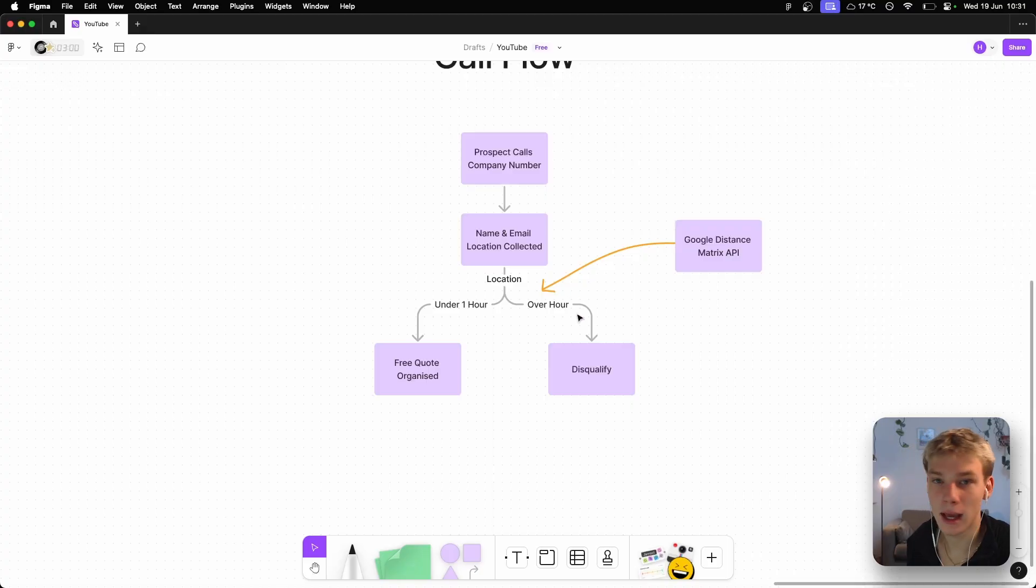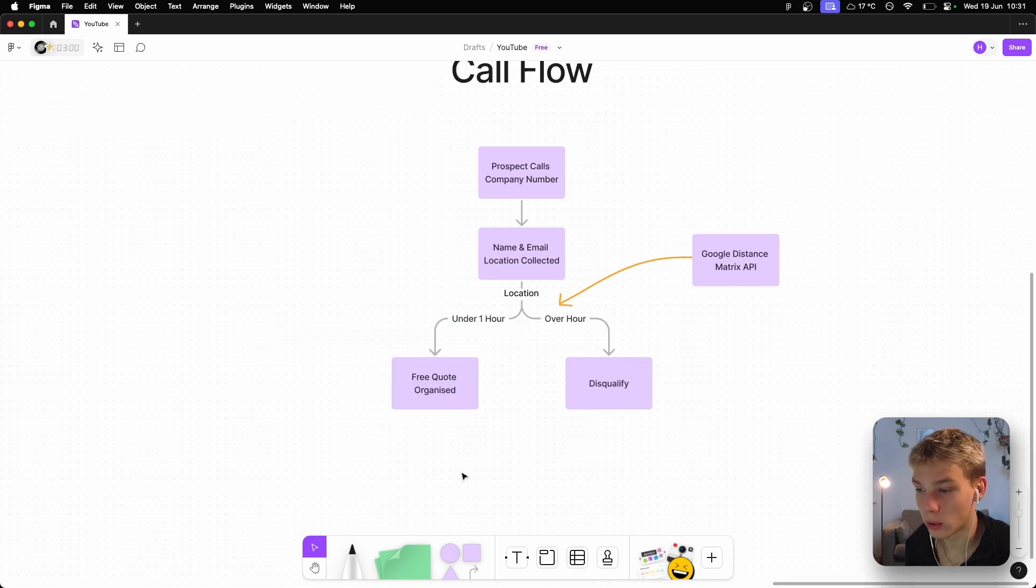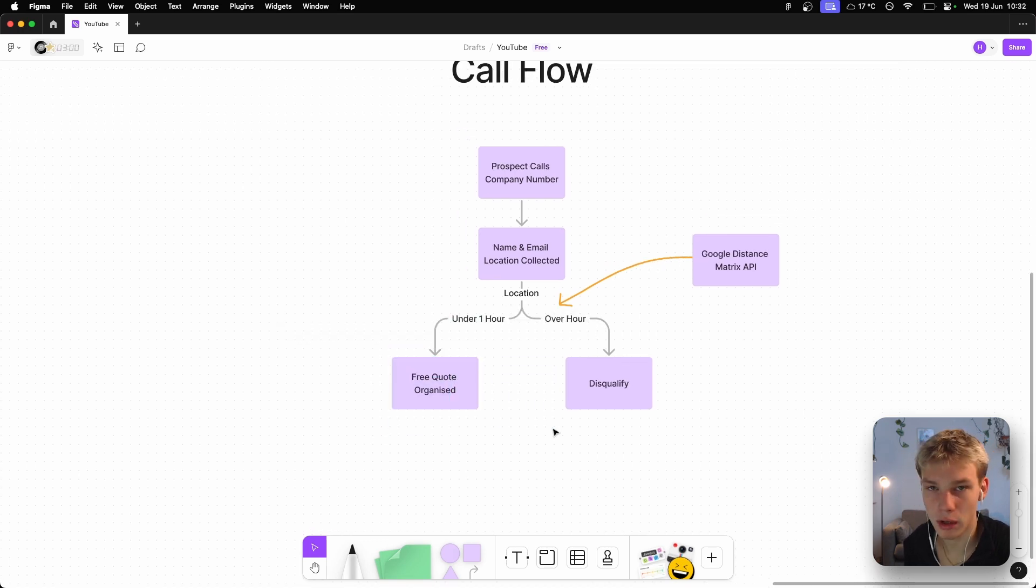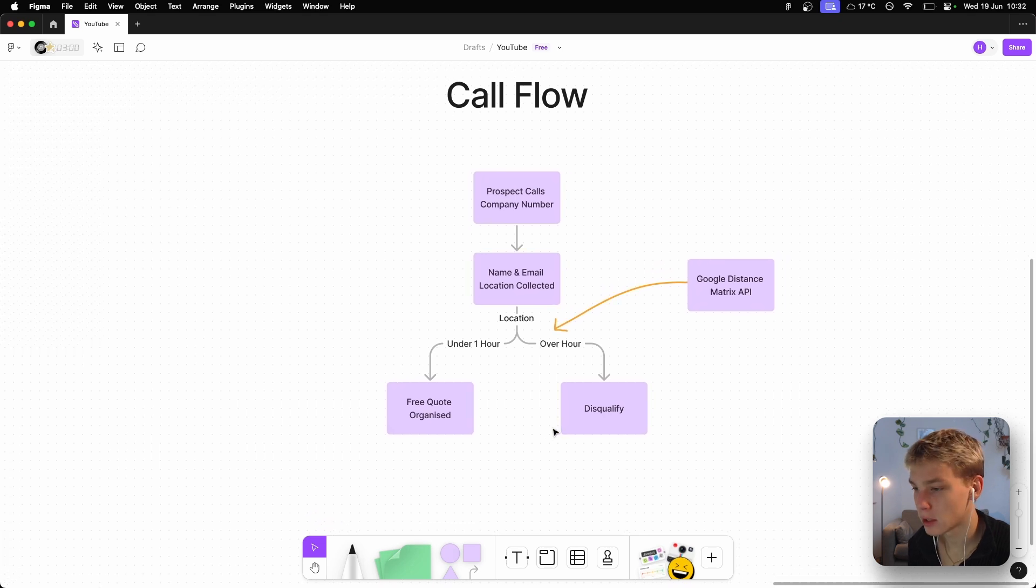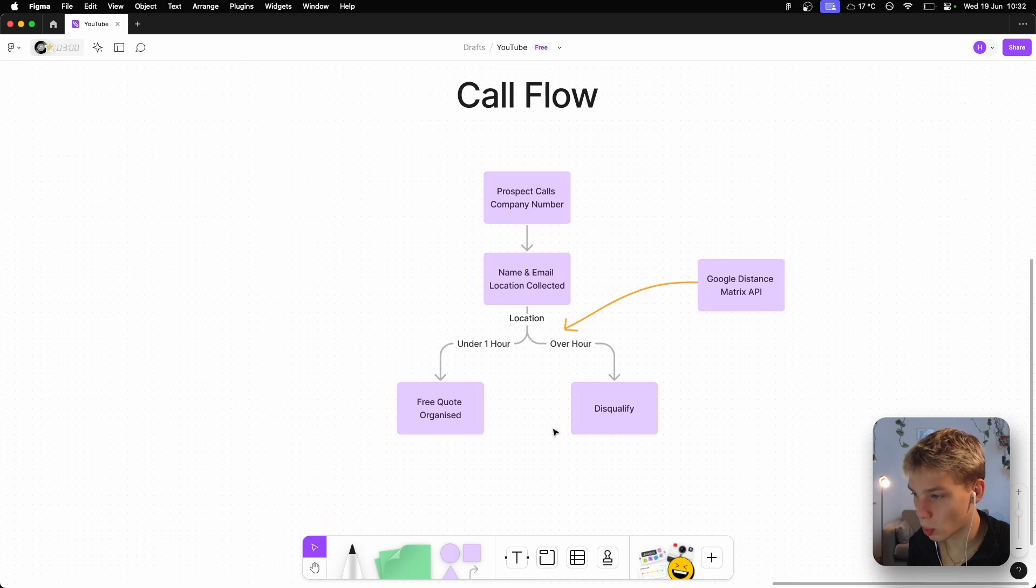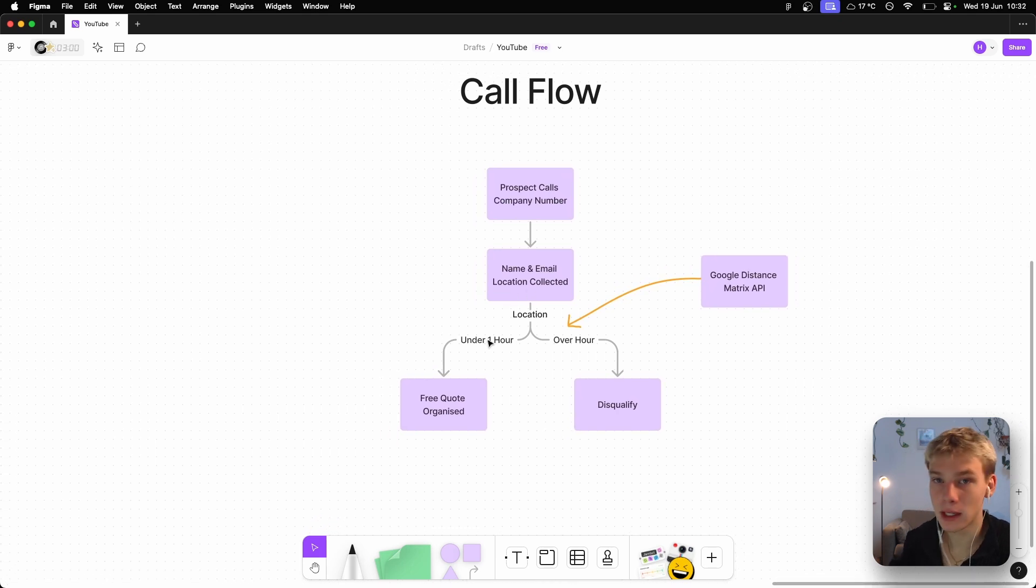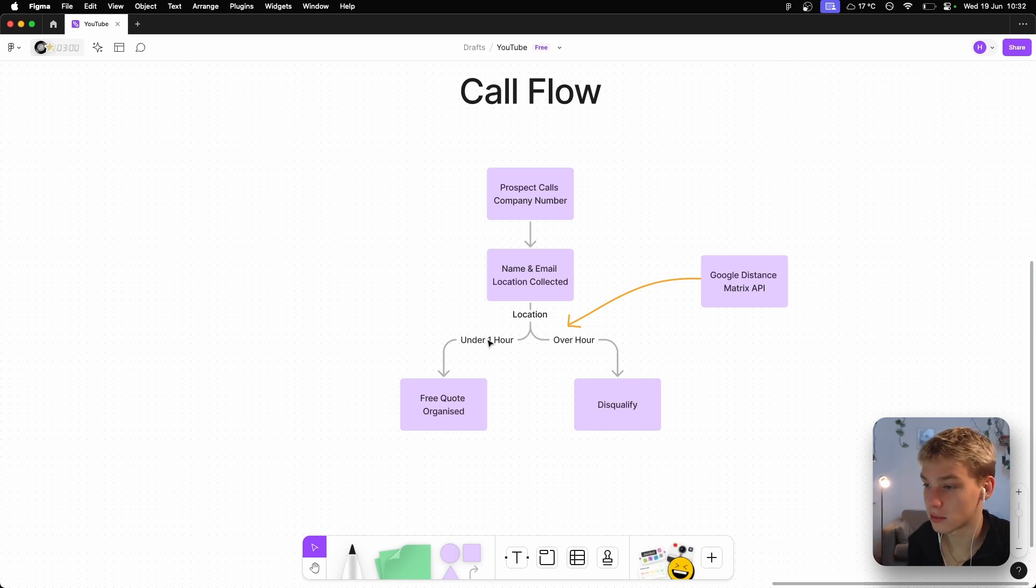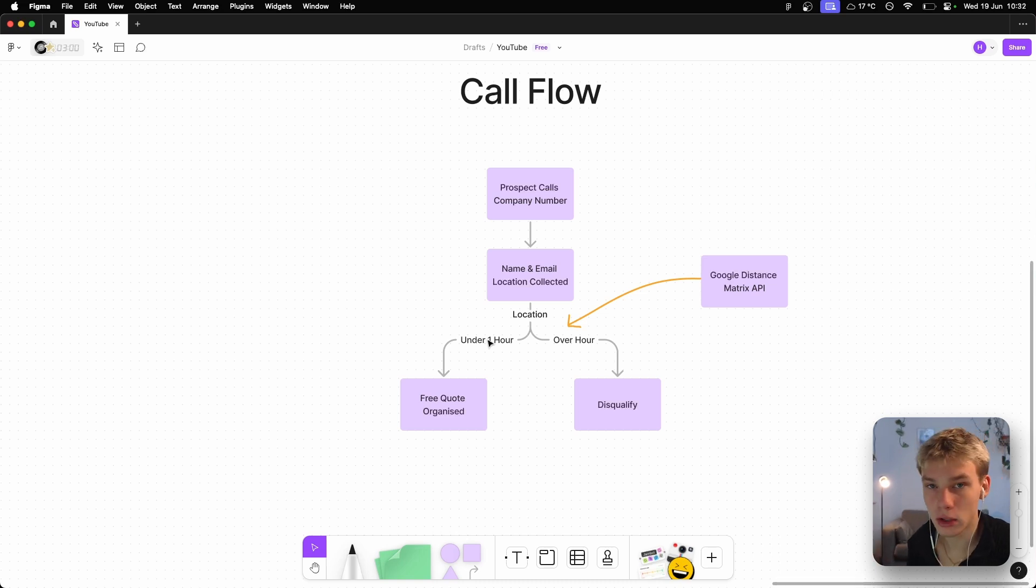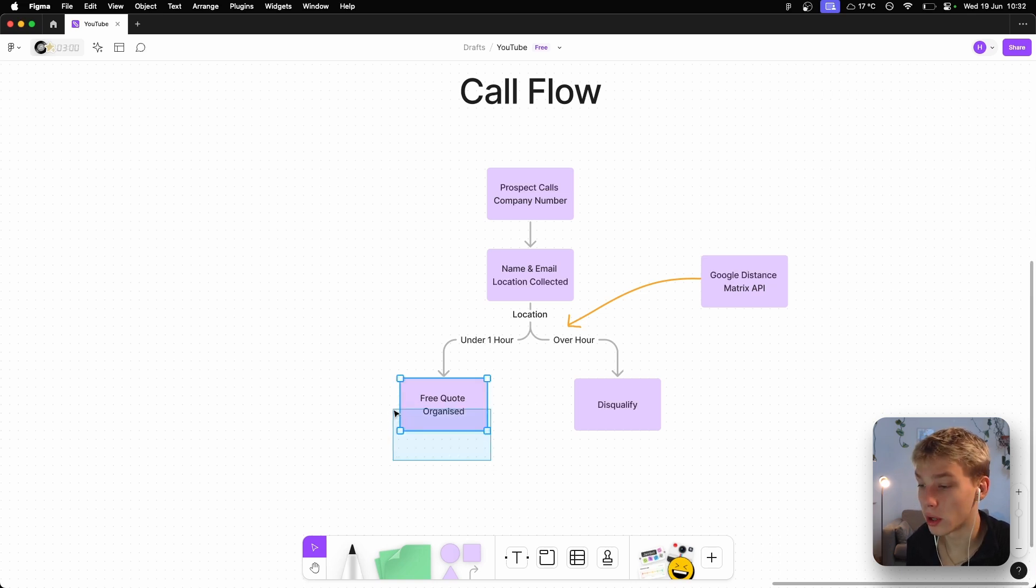And now this is where we're going to do something a little bit different. As you know, say someone calls and you get their location and it ends up that you've booked a free quote, but these things are just not accessible as they're three, four hours away by drive. So what we're going to do is when the location is collected, we're basically going to send that to a tool to check the how far the distance is from the main office location of our junk service. And if it's under an hour, we'll organize a free quote.